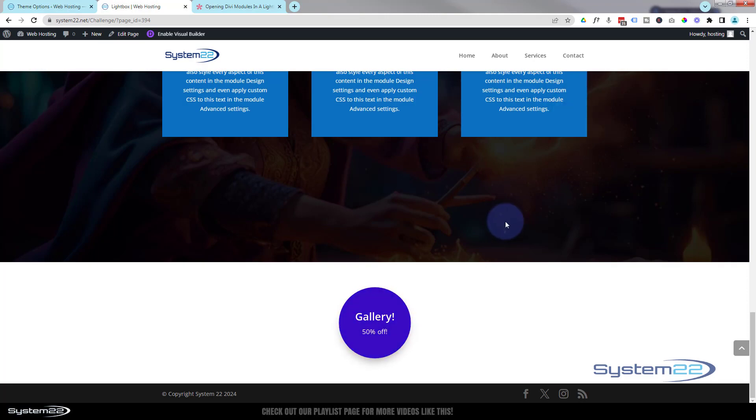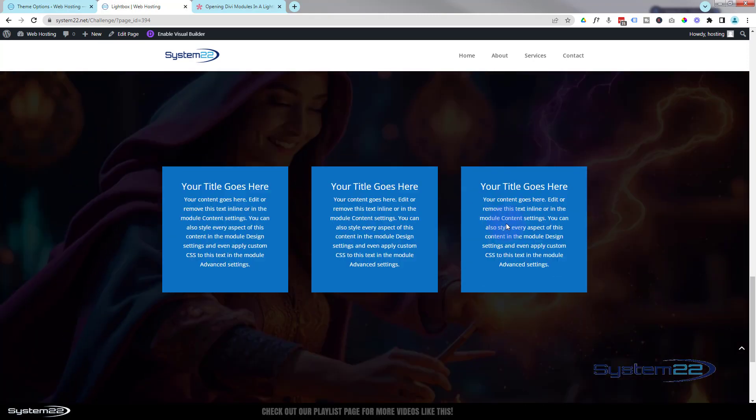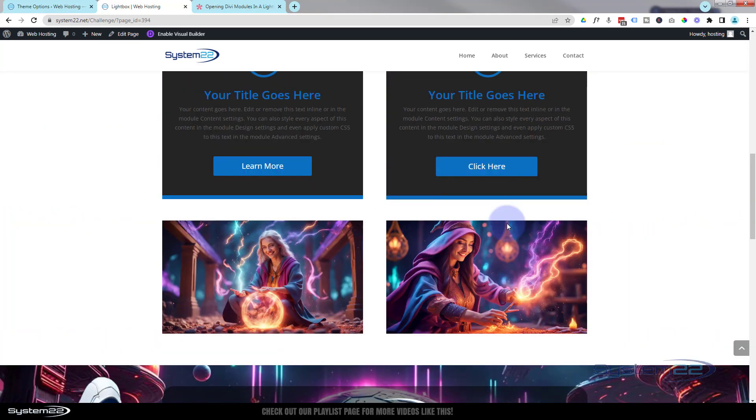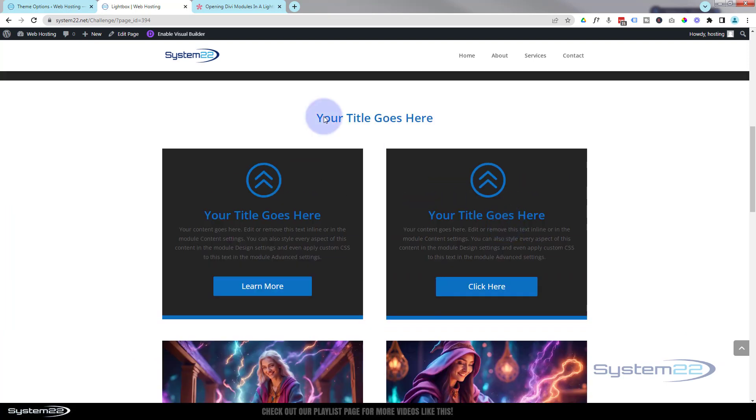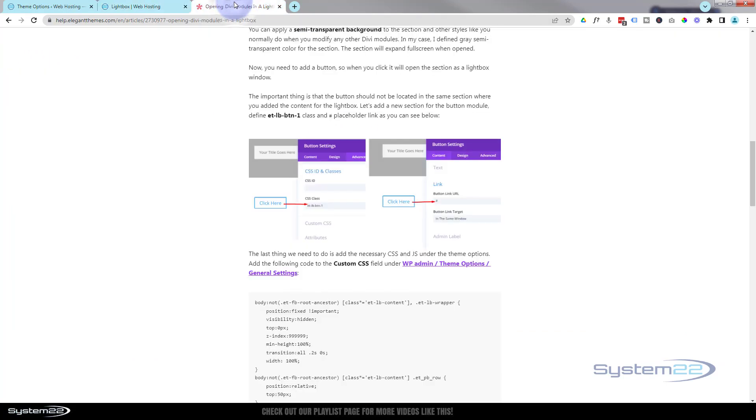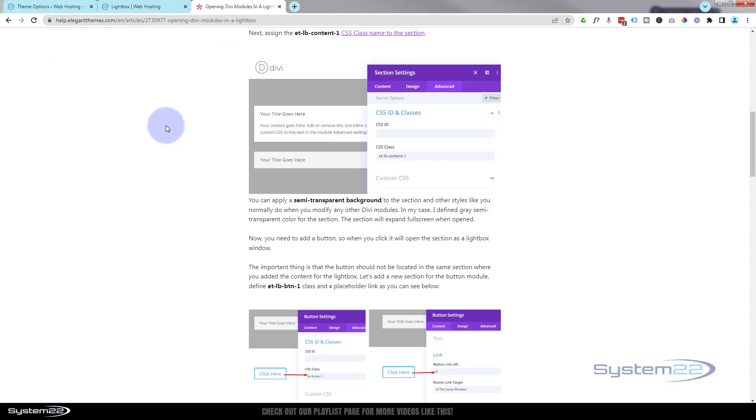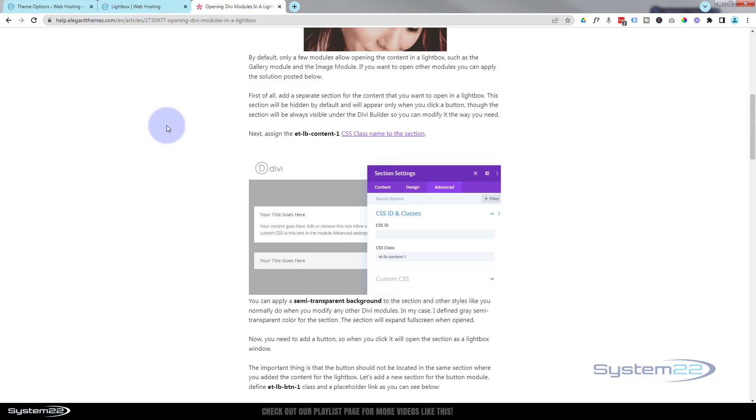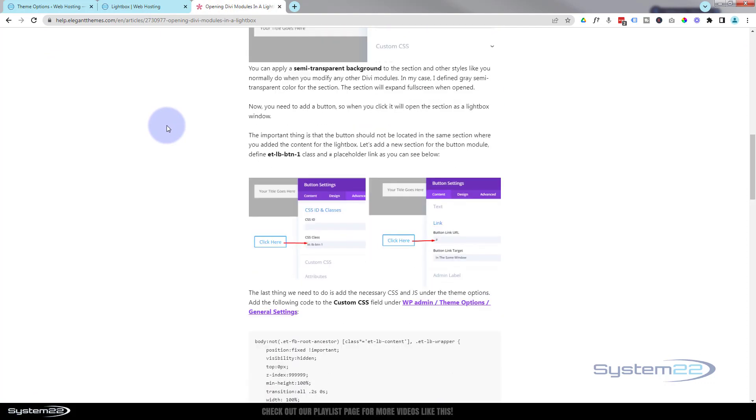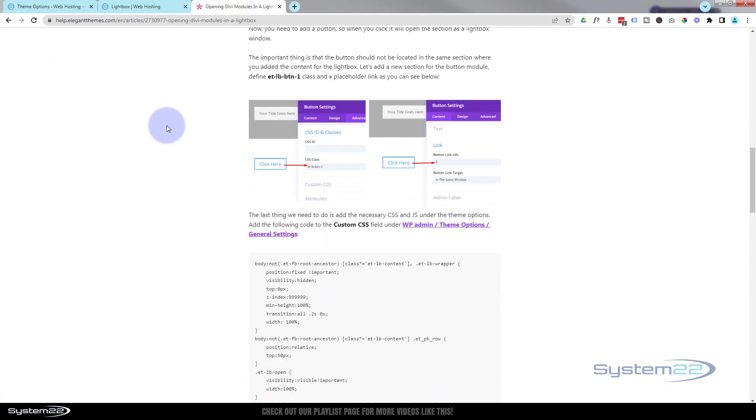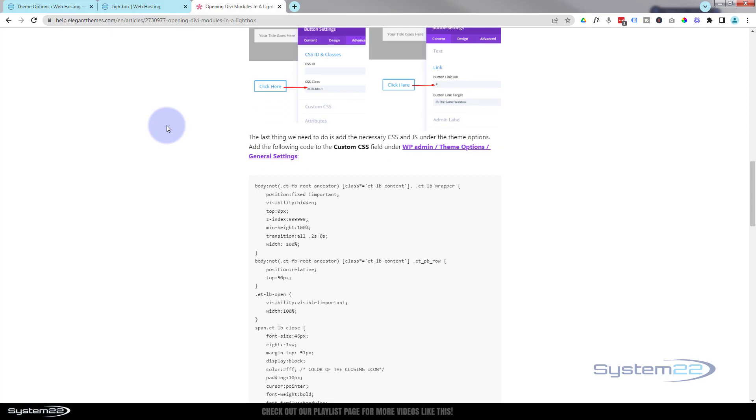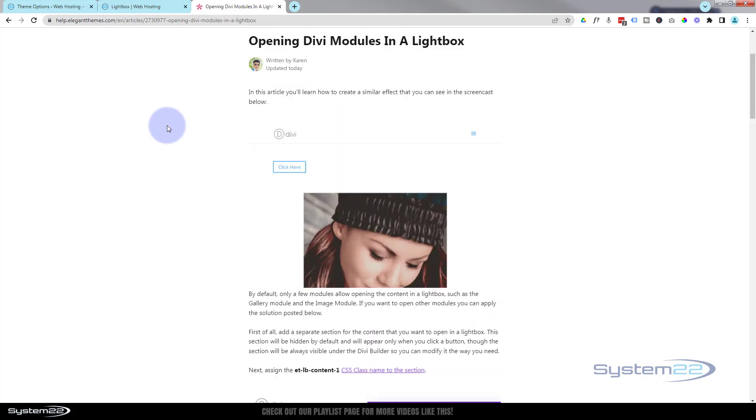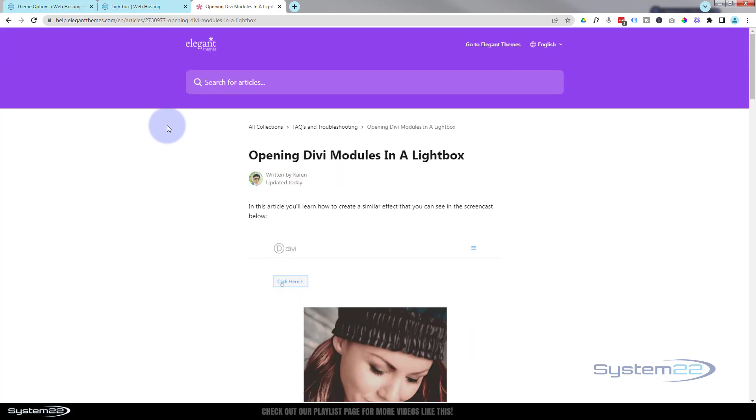Great little feature to have on your site. So let's get started. To do this today we've got to get some code from Elegant Themes that they've nicely provided for us. Now if you watched yesterday's video you've already got this so you can skip forward.